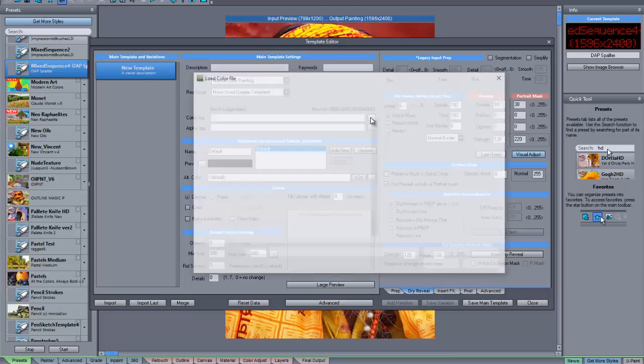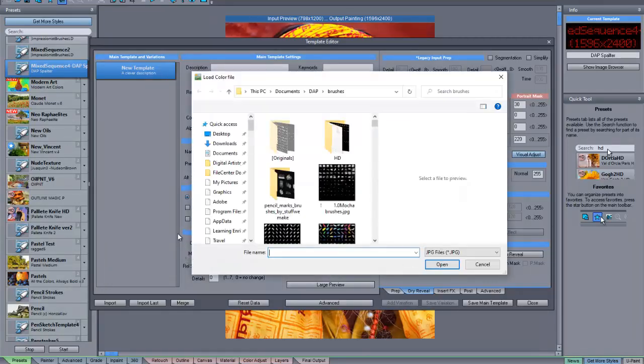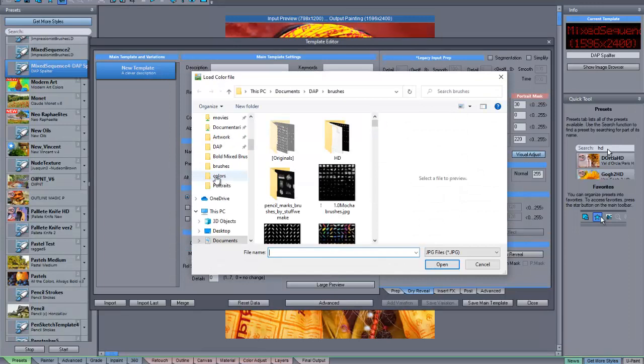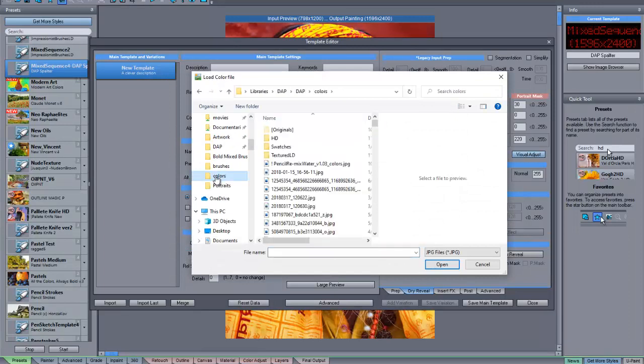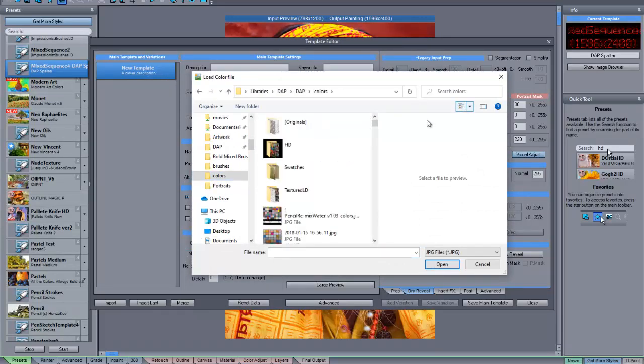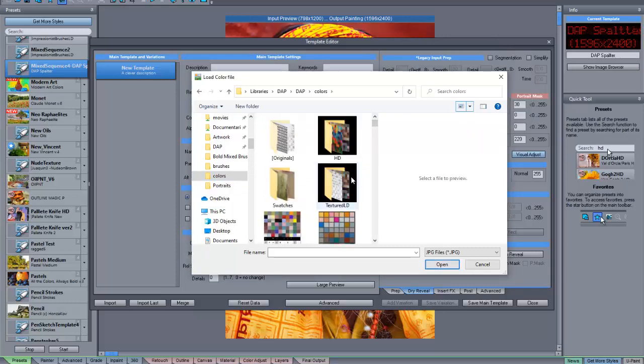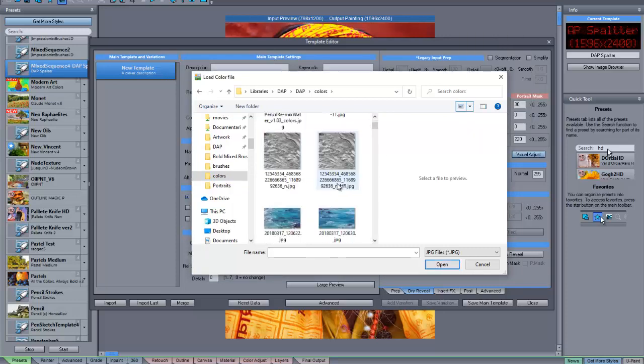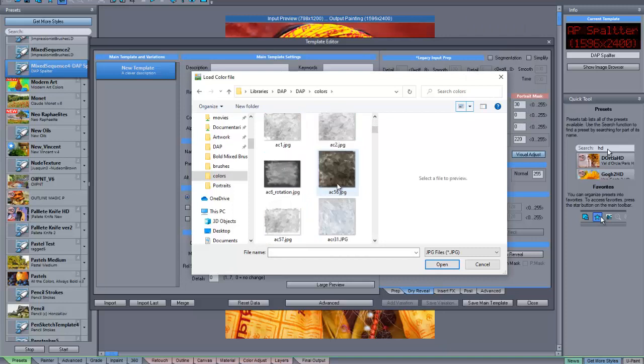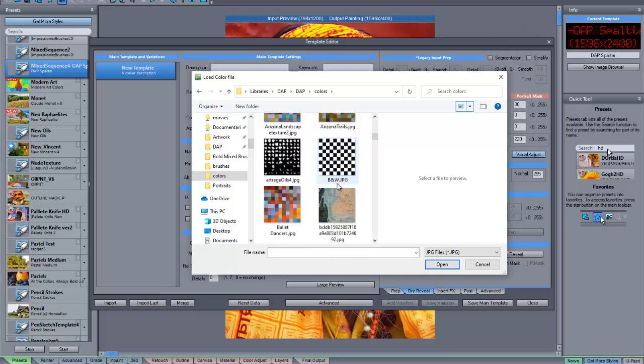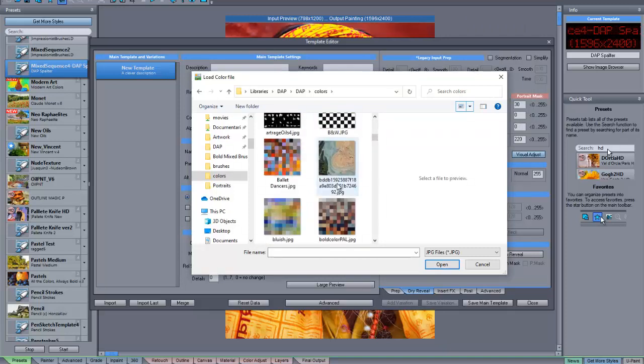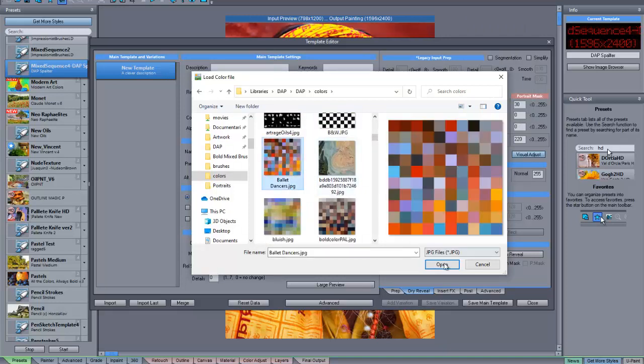So, I've got a number of these that I have saved, and let's get some larger icons here. Here's one I just named Ballet Dancers.